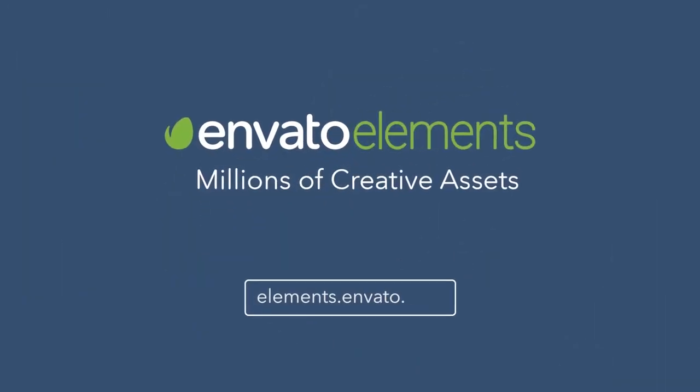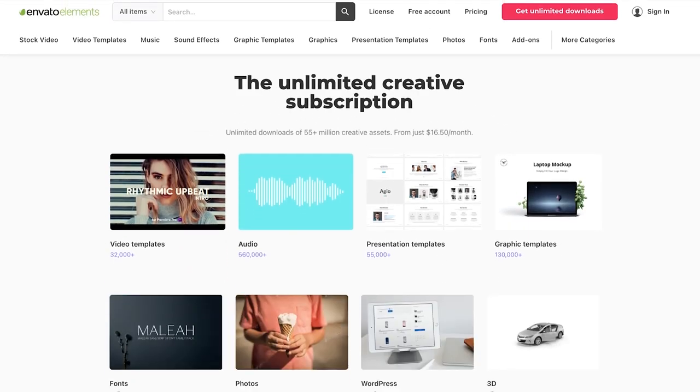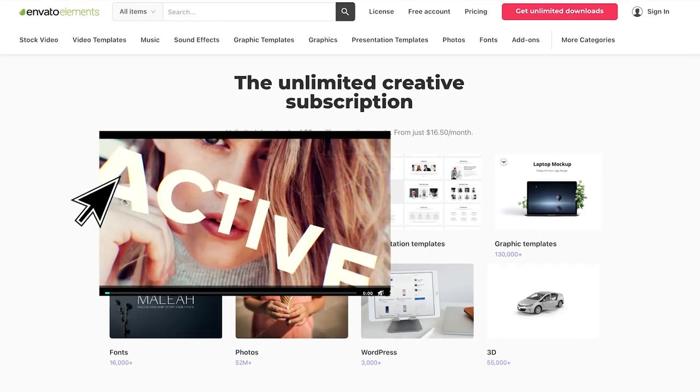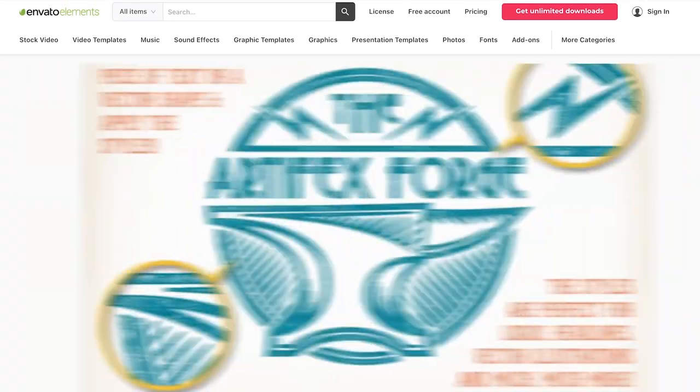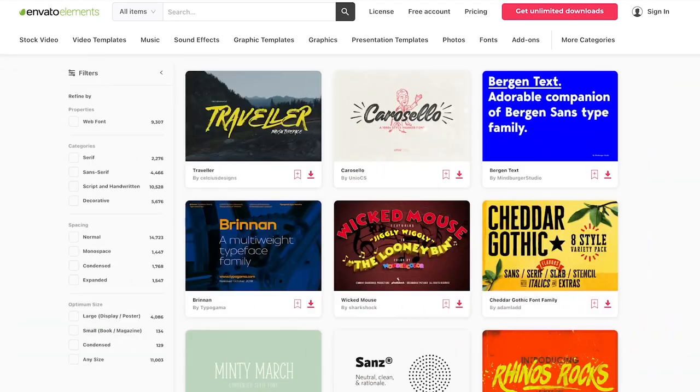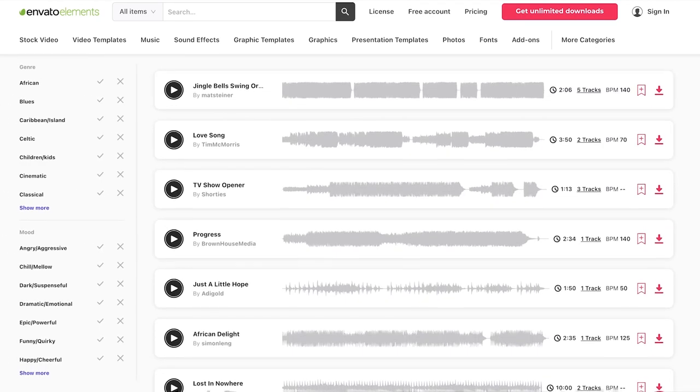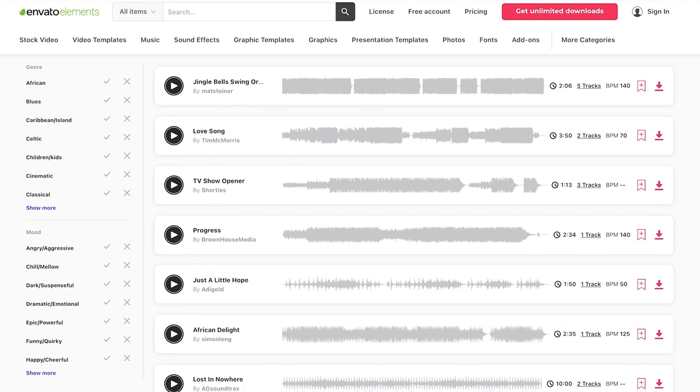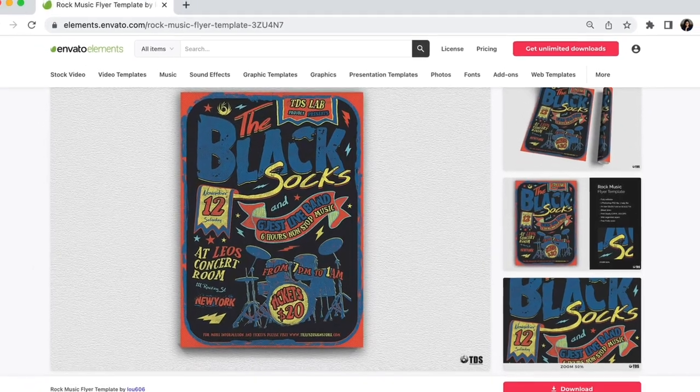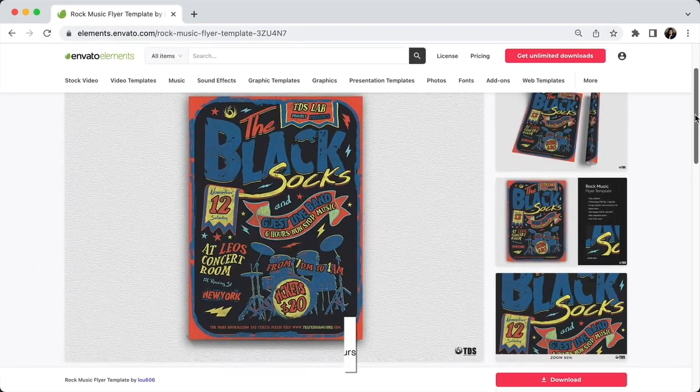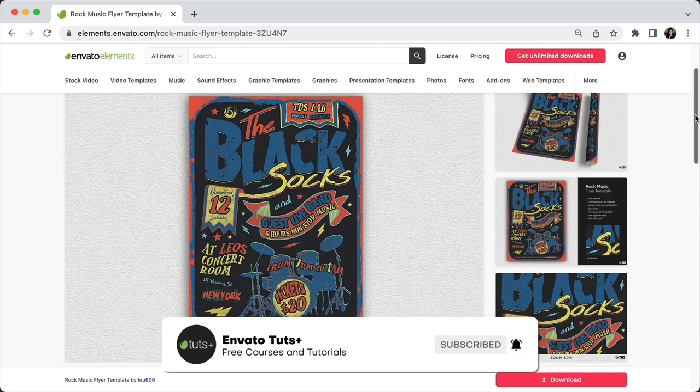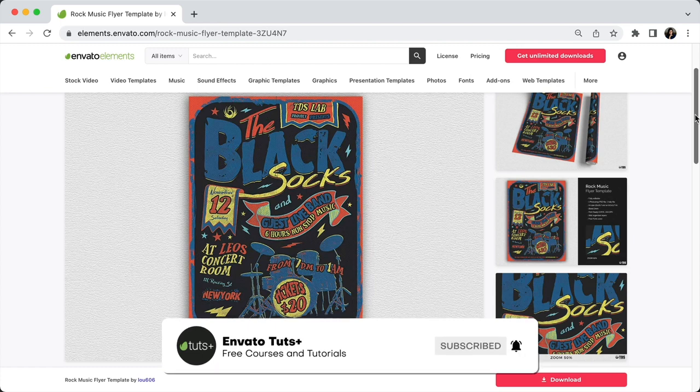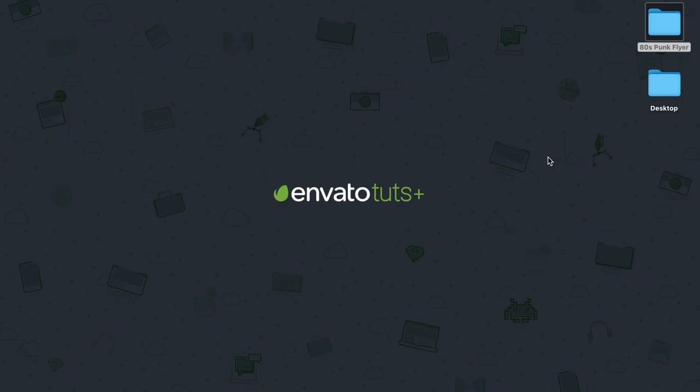So before we begin, make sure to check out Envato Elements. With one subscription, you will have unlimited access to assets such as graphics, fonts, and photos used in this tutorial. There are millions of creative digital assets with simple commercial licensing, and you can cancel anytime. You can subscribe with the link in the description. And don't forget to subscribe to Envato Tuts Plus for more free courses and tutorials. So let's get started.